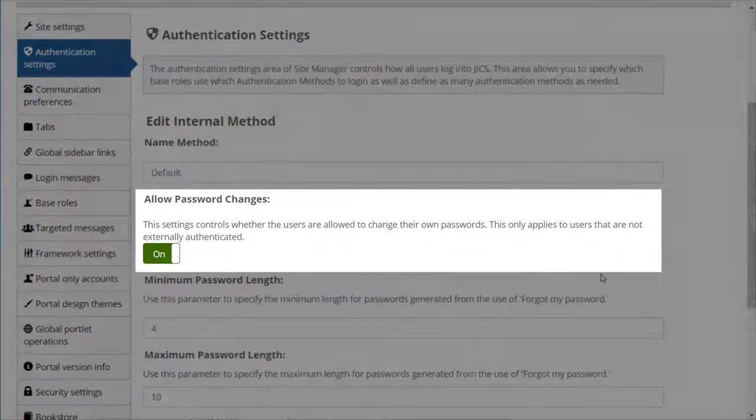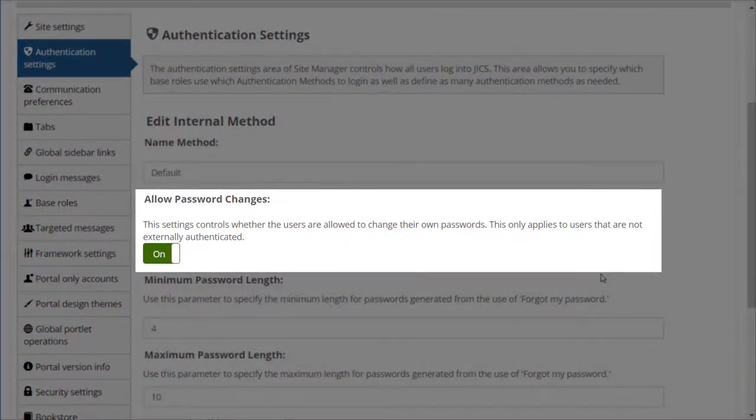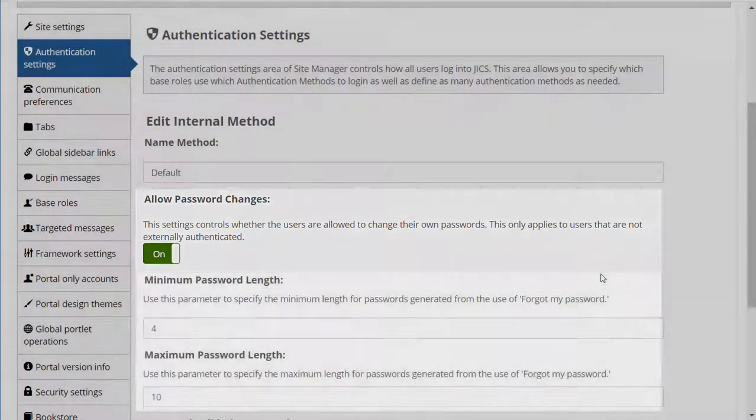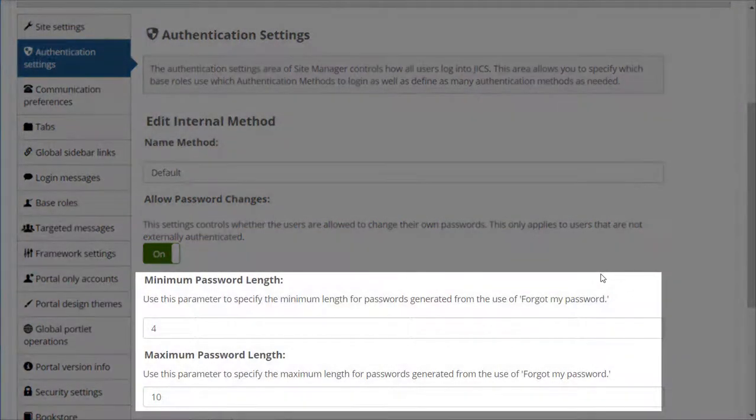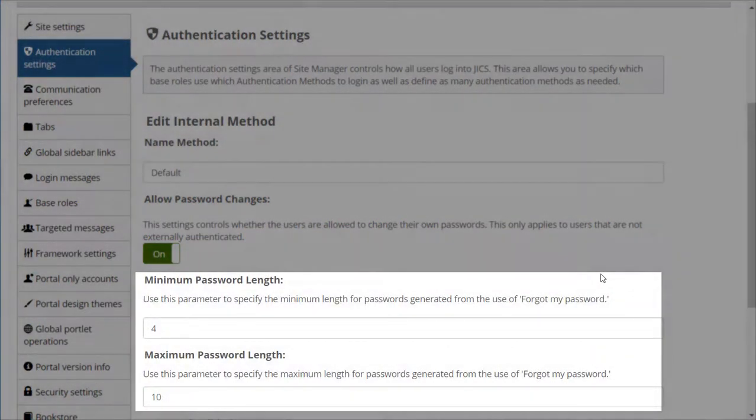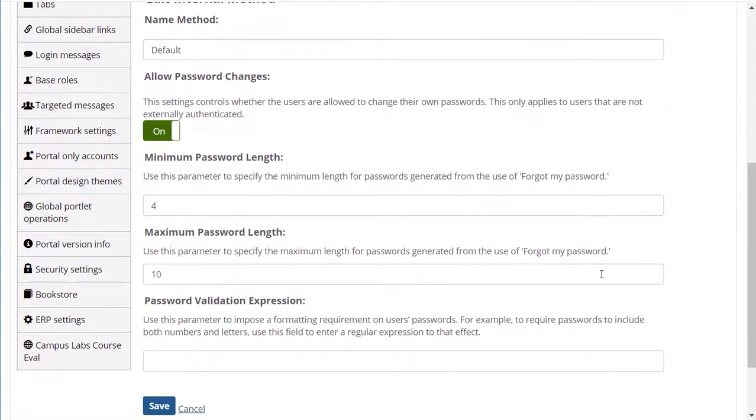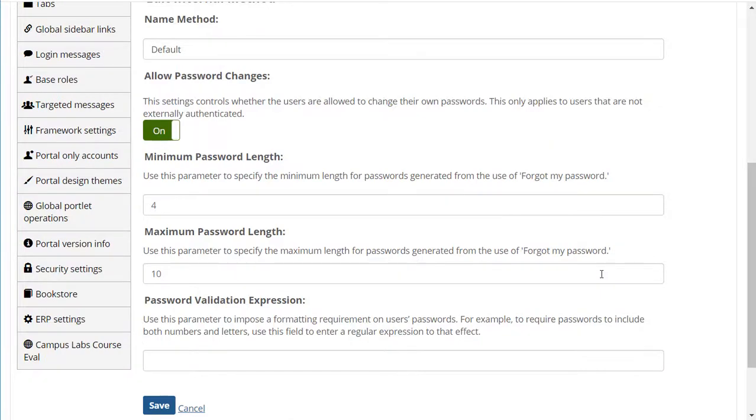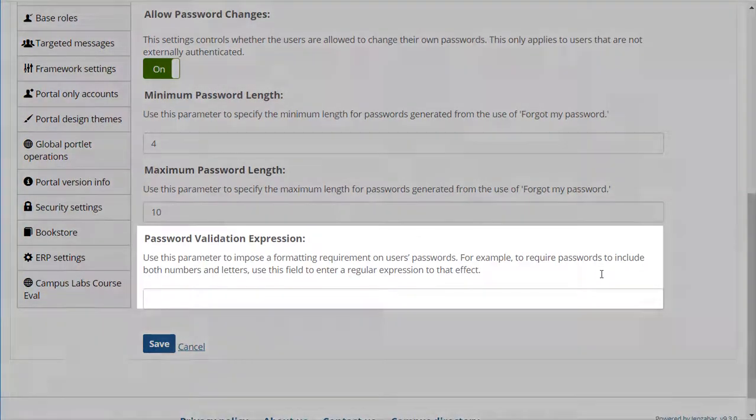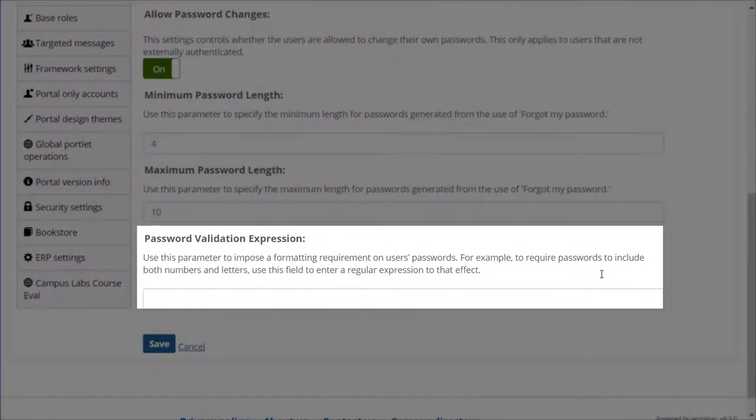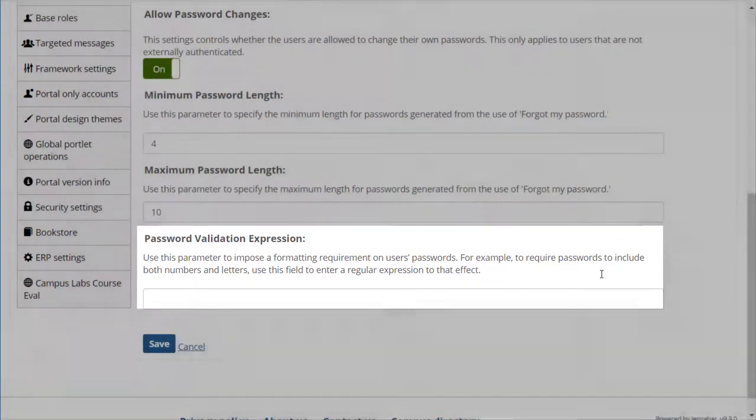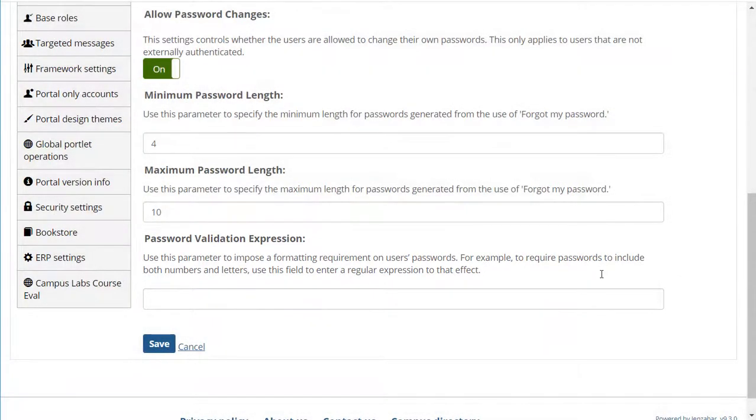You can allow users to change their own password, define minimum and maximum password lengths, and set formatting requirements using a password validation expression. These settings were available in previous versions of JICS. They've just been moved to this page.